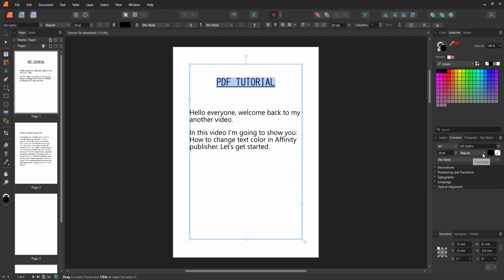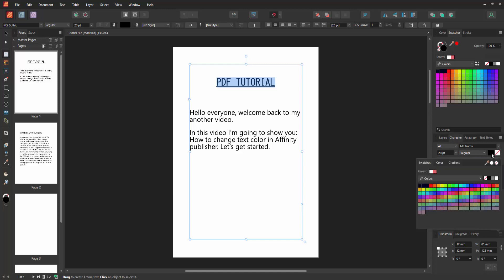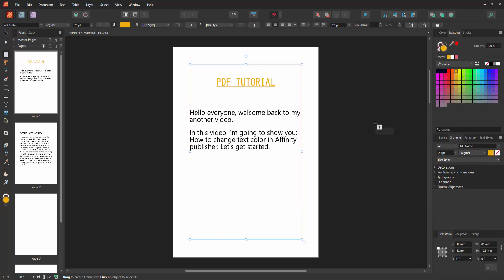Then we select it and change the font color. Now we can see many colors. I'll select this color, then click outside of the text box, and we can see we changed the font color very easily.